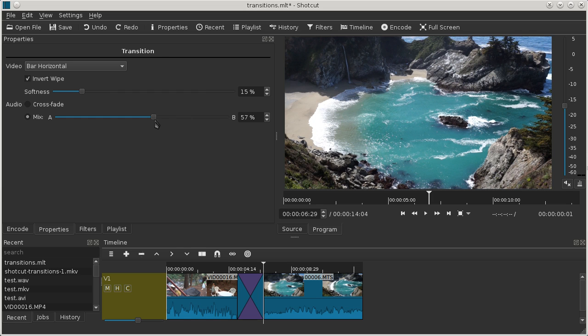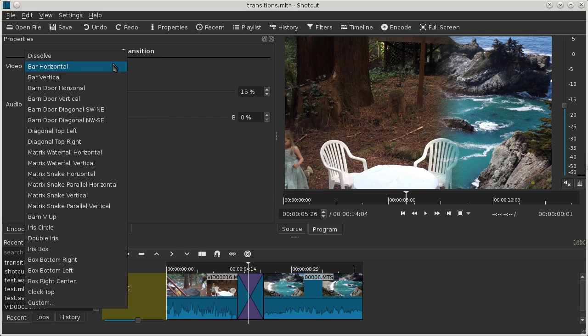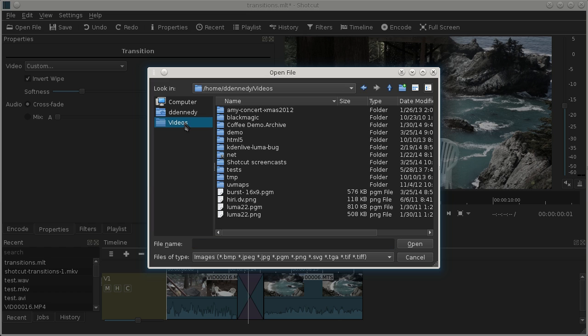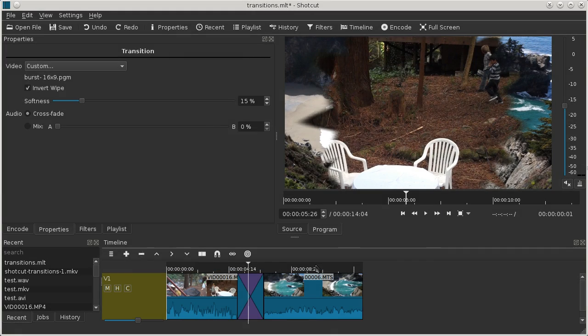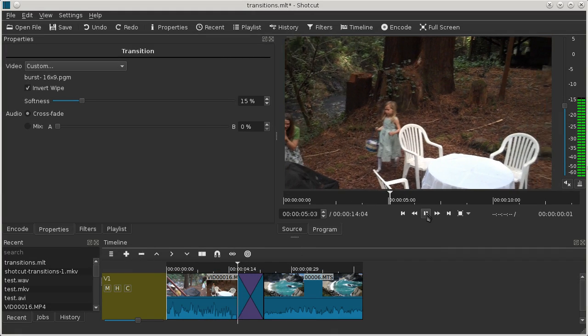Another thing is under the transition wipe definition, we can also choose Custom. This lets you pick any grayscale gradient type of image in a number of formats. In here, I have one in a PGM grayscale format that defines like a burst star pattern kind of thing.